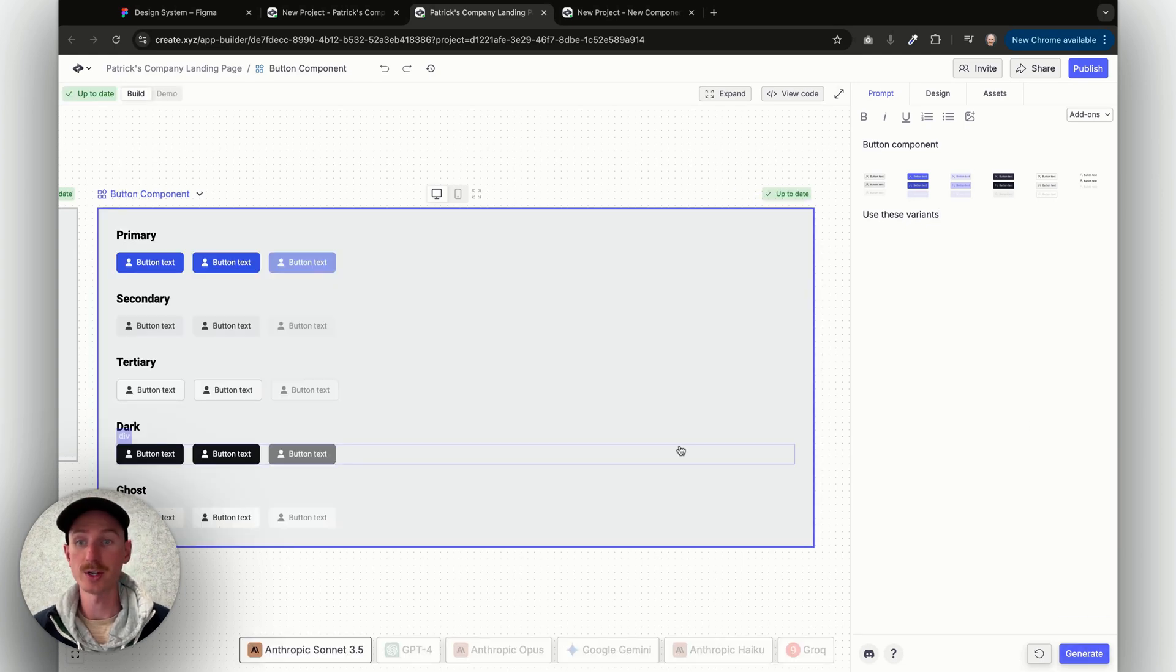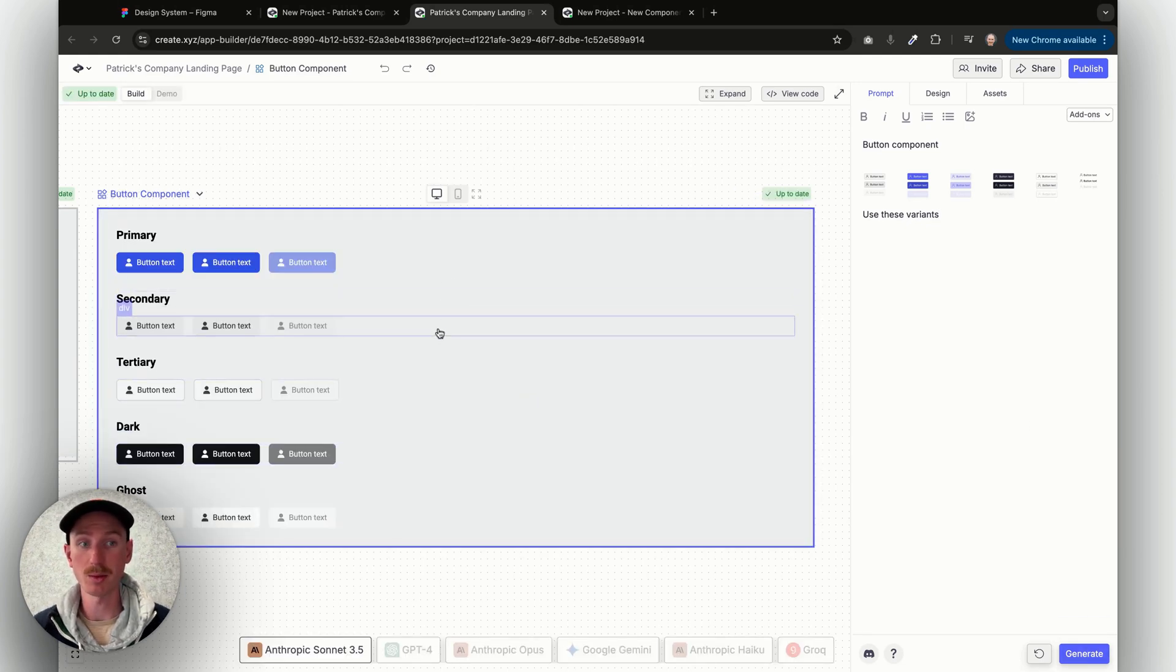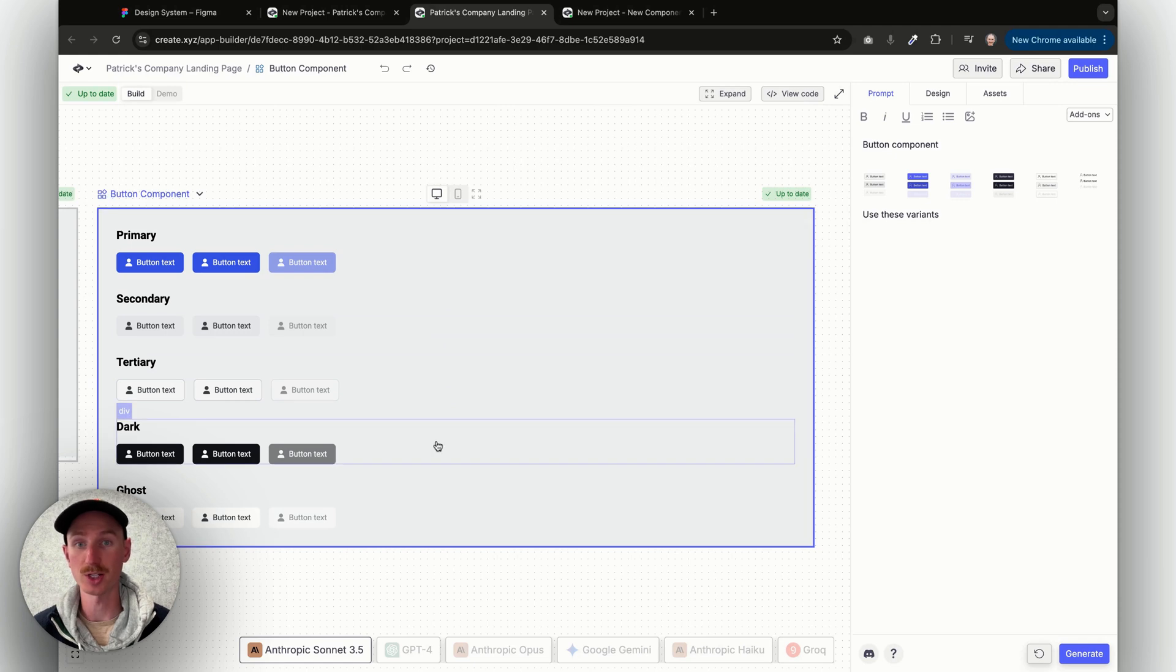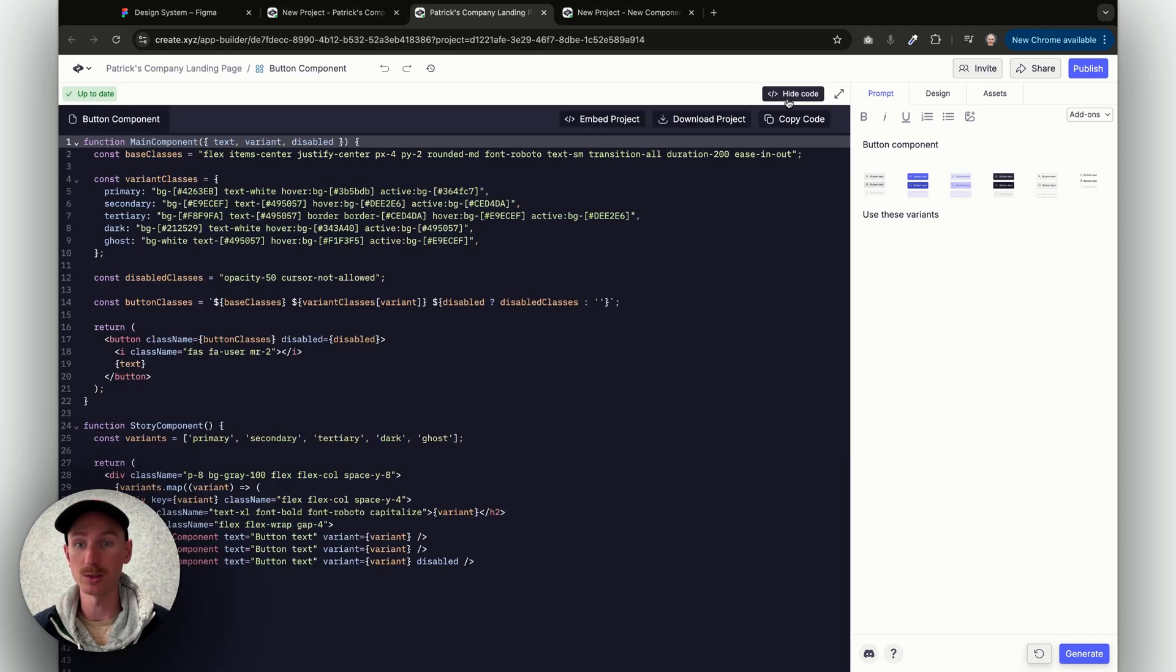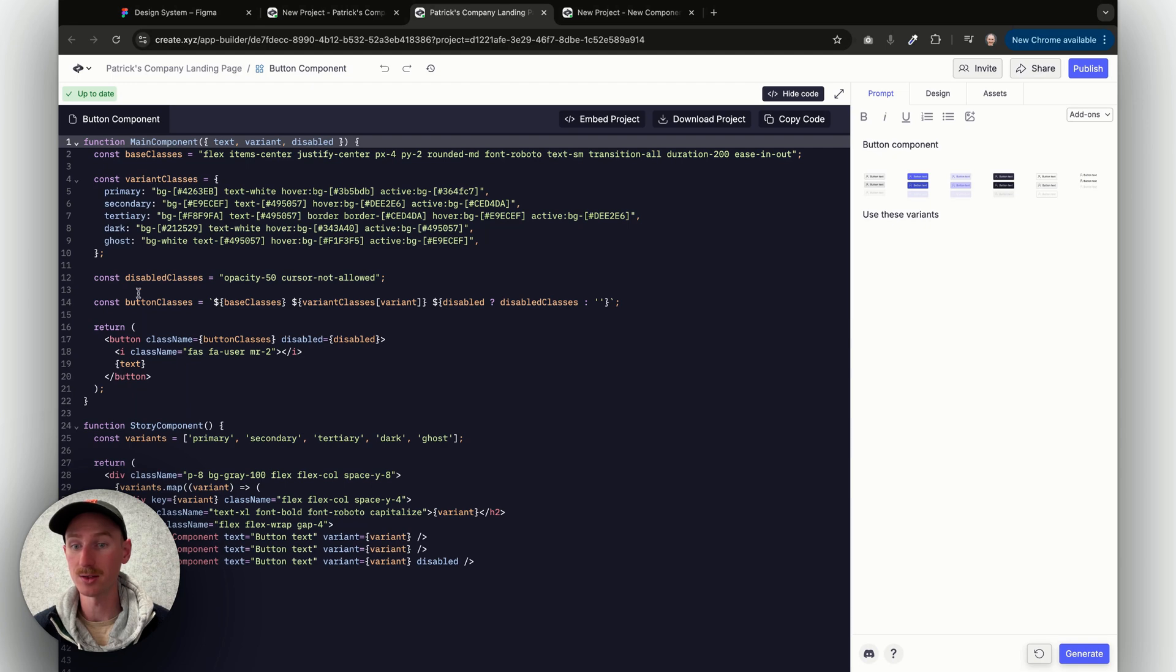So this finished generating the variants of my components from the screenshot that I just pasted in from Figma. I can come and I can view the code, and you can see here the variant classes that it's done for me automatically.